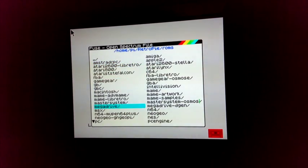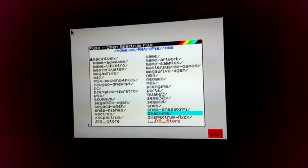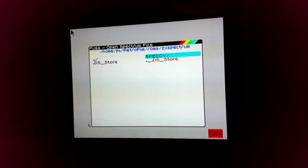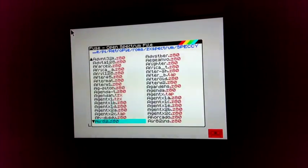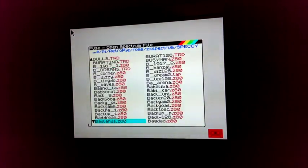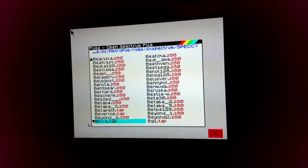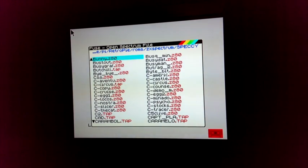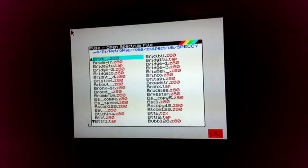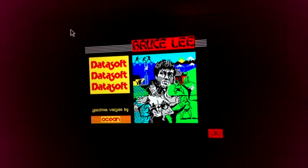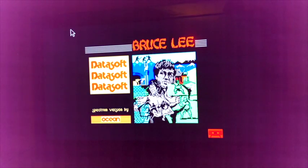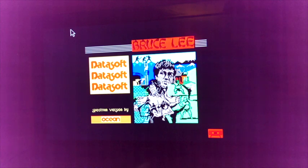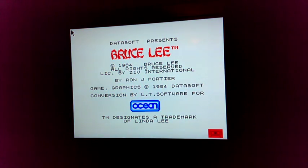So, it doesn't really matter what image you open from the emulation station. You've still got to go in and do it from in here, which is a bit, I don't know, maybe that's a unique bug to my particular version. But, scroll down here and find Bruce Lee. There we go.